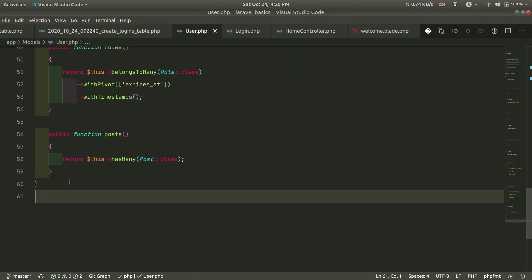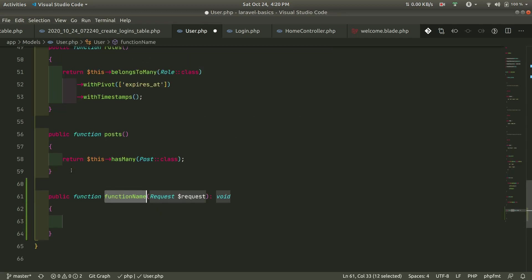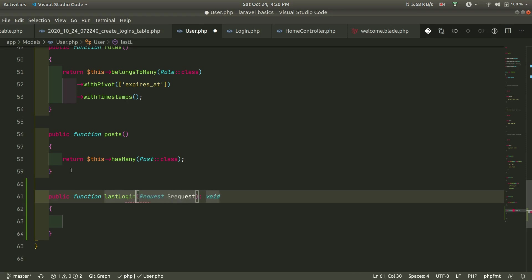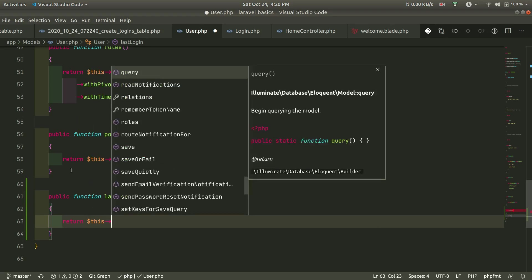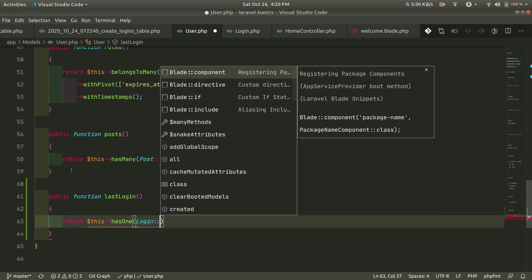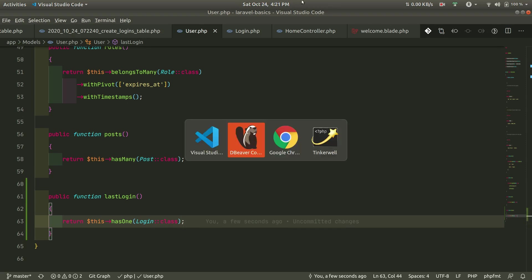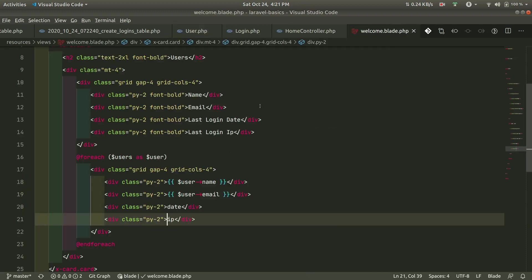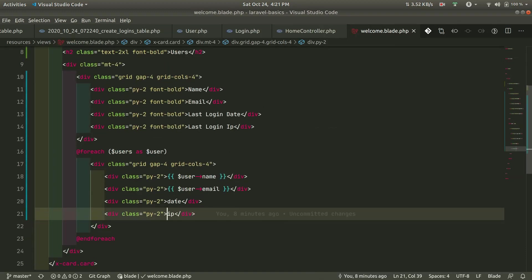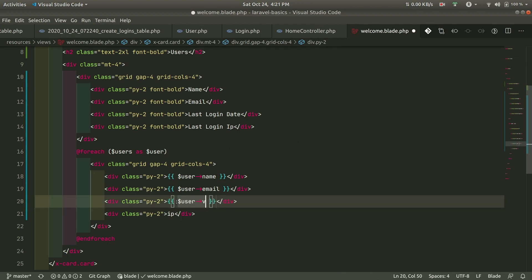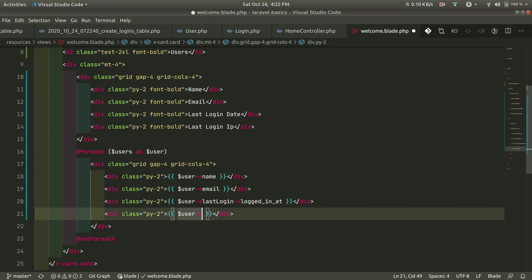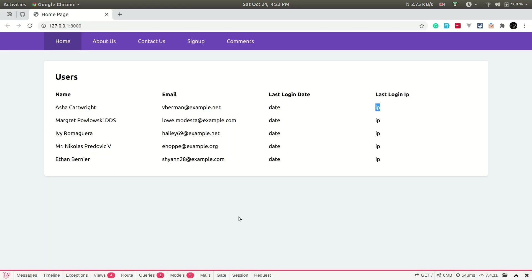Let's go to the user model and define the hasOne relationship. We add a public function lastLogin() that returns $this->hasOne(Login::class). Now in the blade file we can access user->lastLogin->logged_in_at and user->lastLogin->ip to get the user's login date and IP. Let's see what happens in the browser.